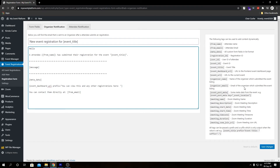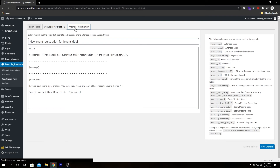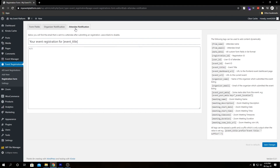Let me explain what this notification is and what purpose the shortcodes serve. This is a mail template that gets triggered when a registration happens on the front-end — our plugin sends a notification email to the organizer and another email to the attendee. There are two different mail templates: this is the Organizer Notification template, and if we come over here this is the Attendee Notification template. You can turn off the attendee notification from the settings.